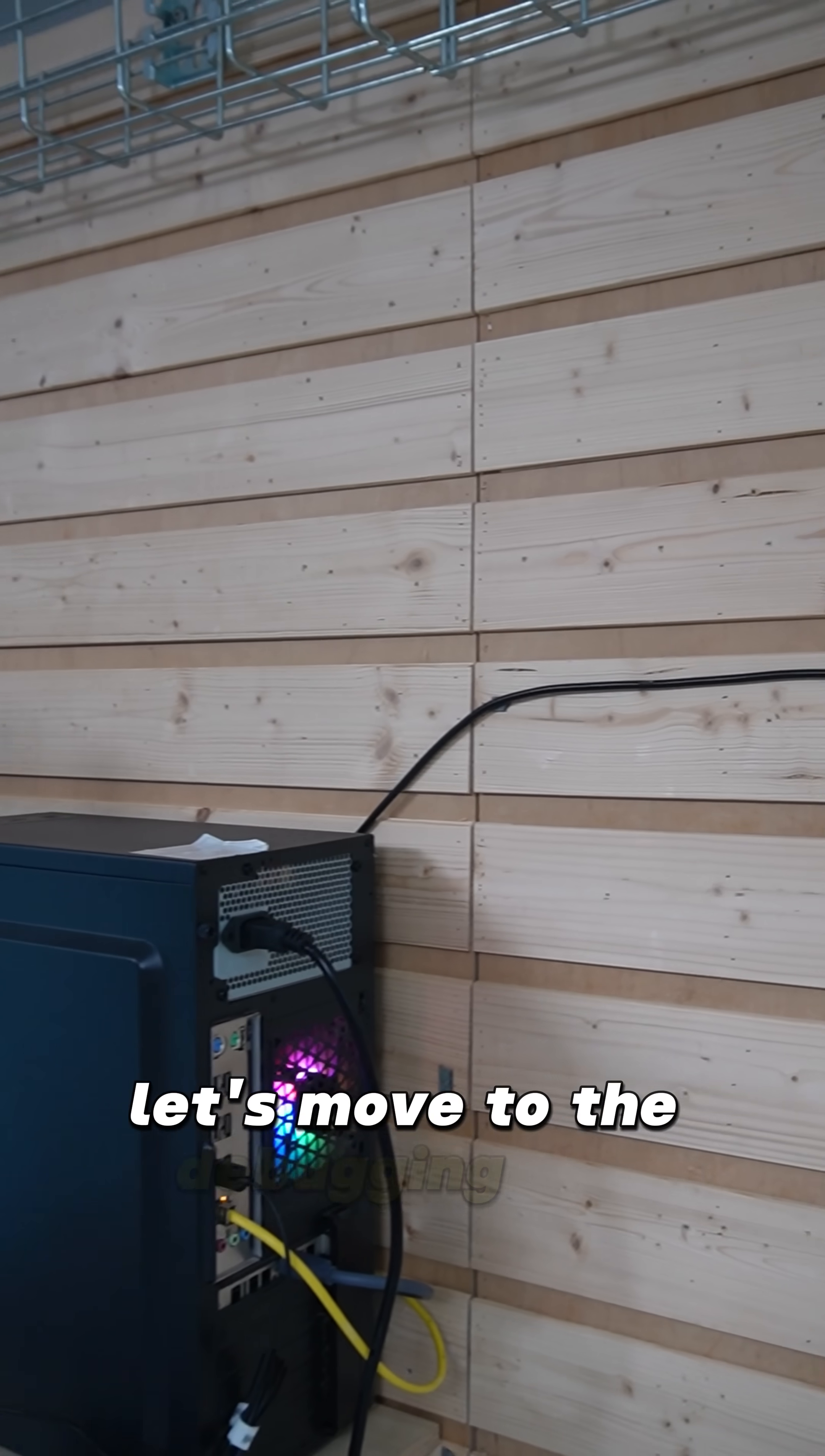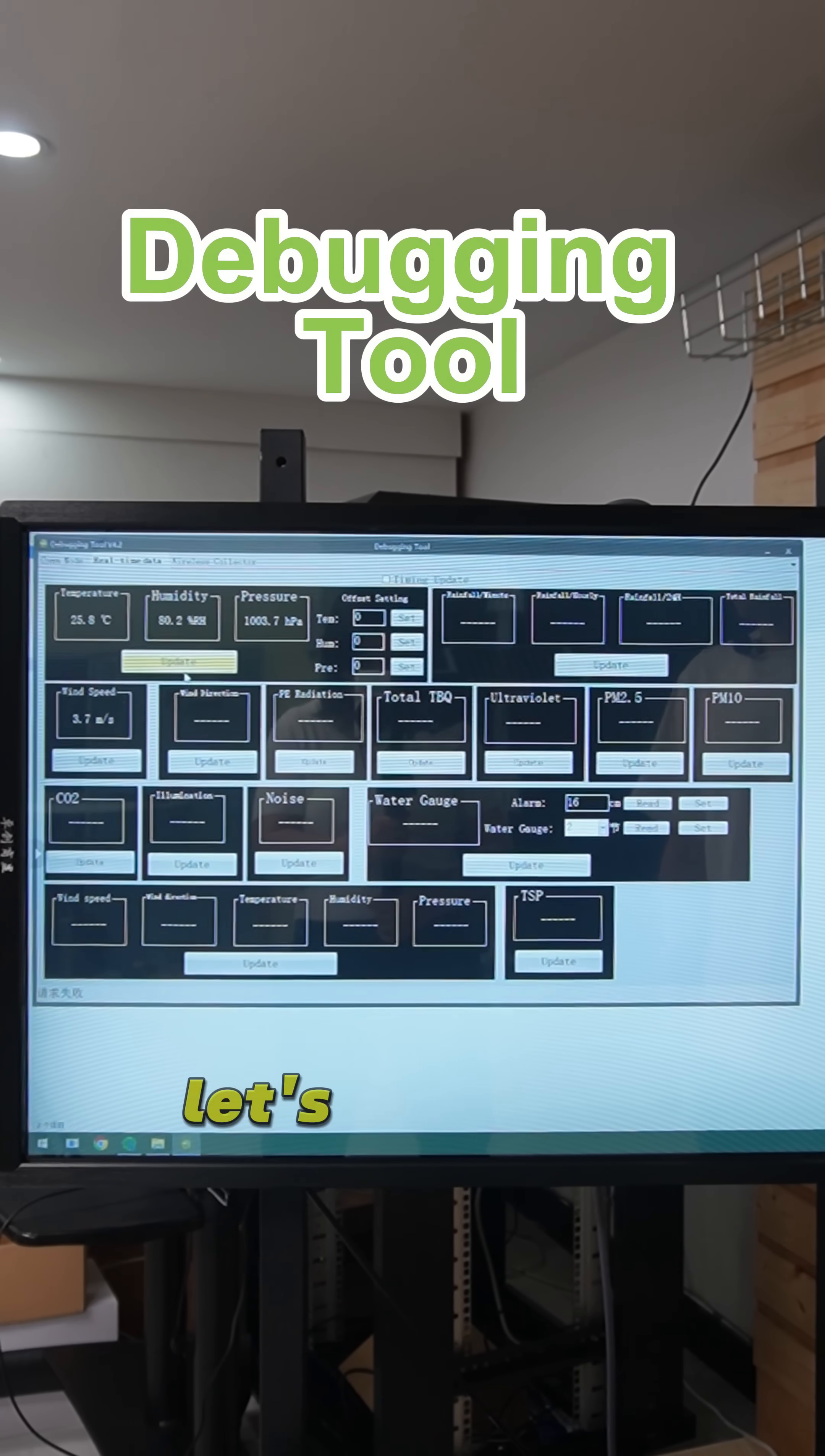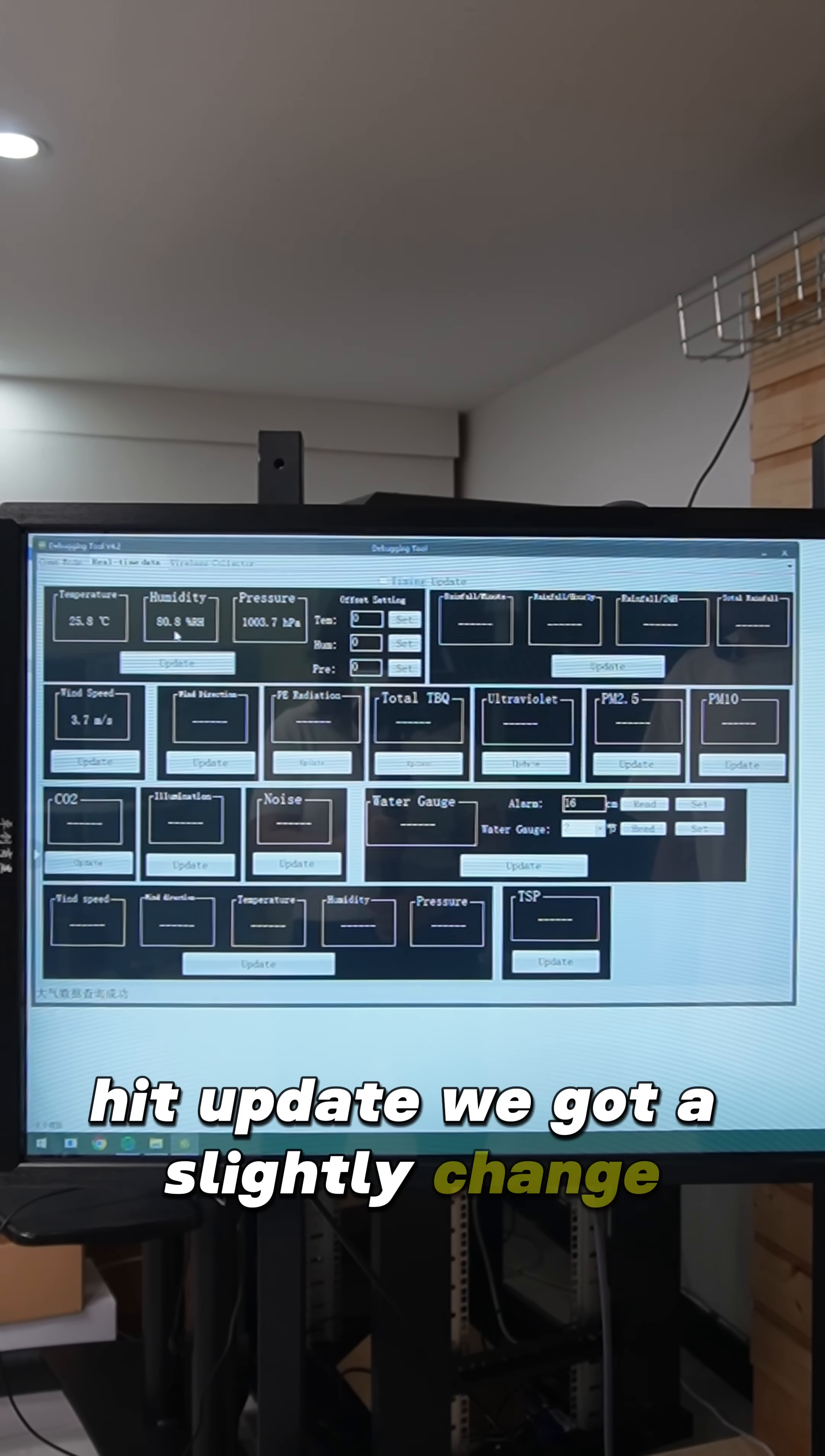Let's move to the debugging tool. This is a debugging tool for demonstration purpose. Let's read the temperature sensor. Hit update. We got a slight change.